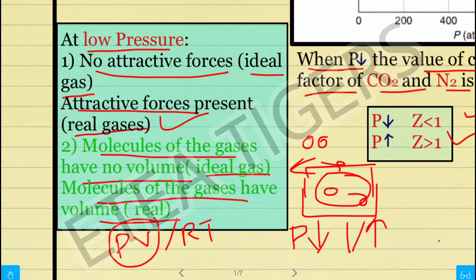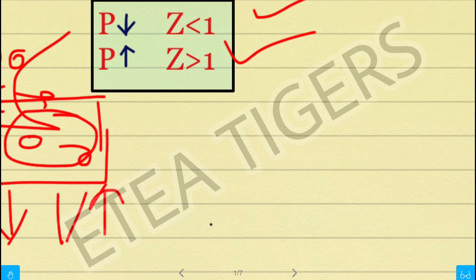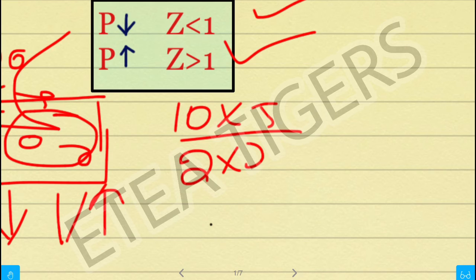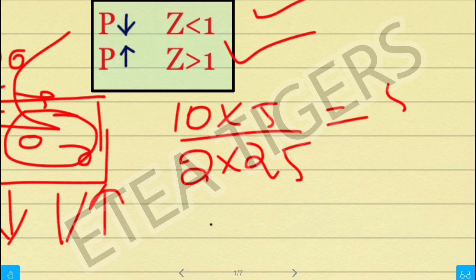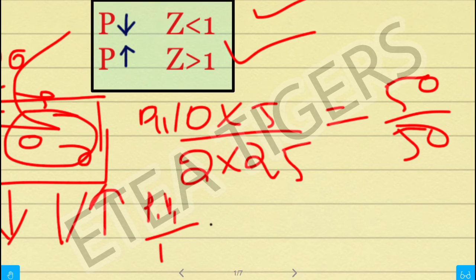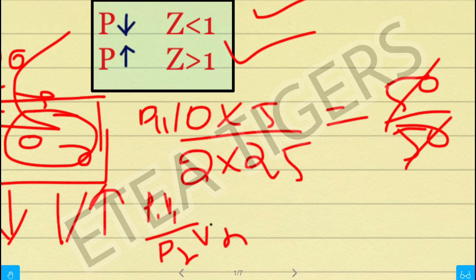I will give you an example. For ideal gas, you take values like 10 into 5 and 2 into 25, giving 50 each. So P1V1 equals P2V2. We will cancel the values — if there are two different gases, both sides will be equal.